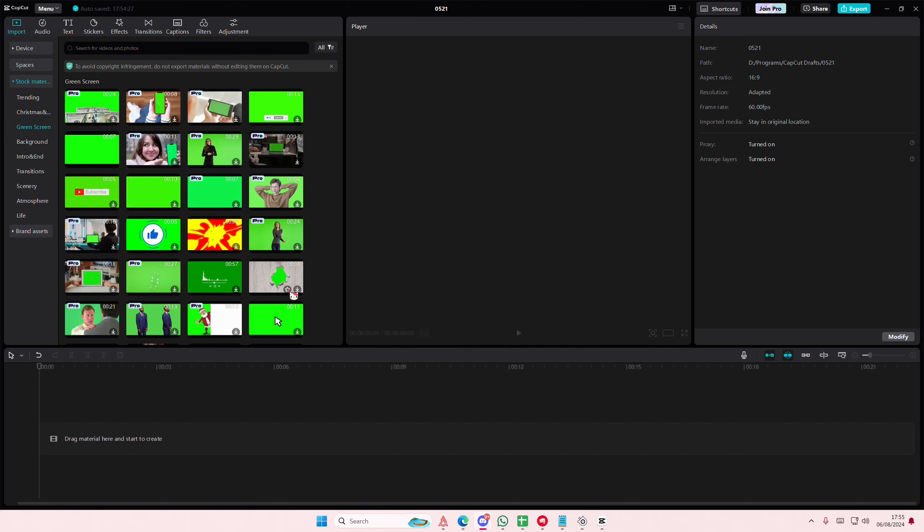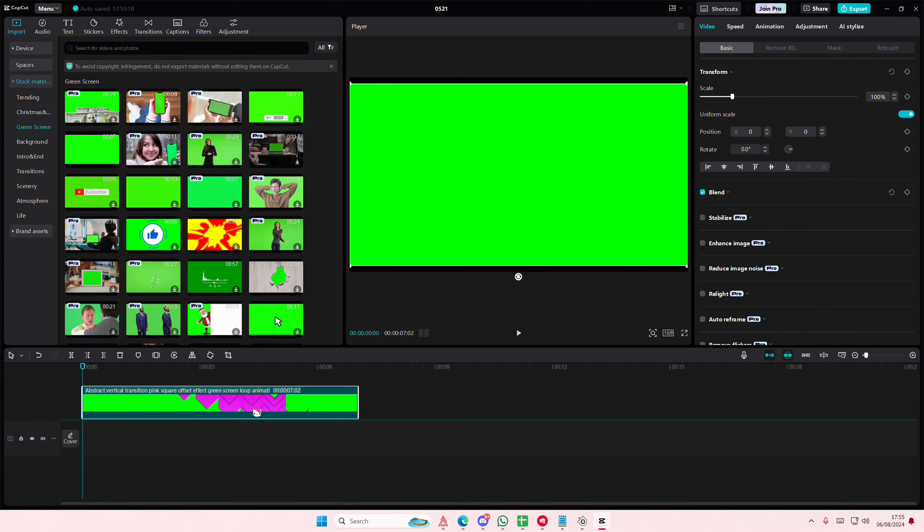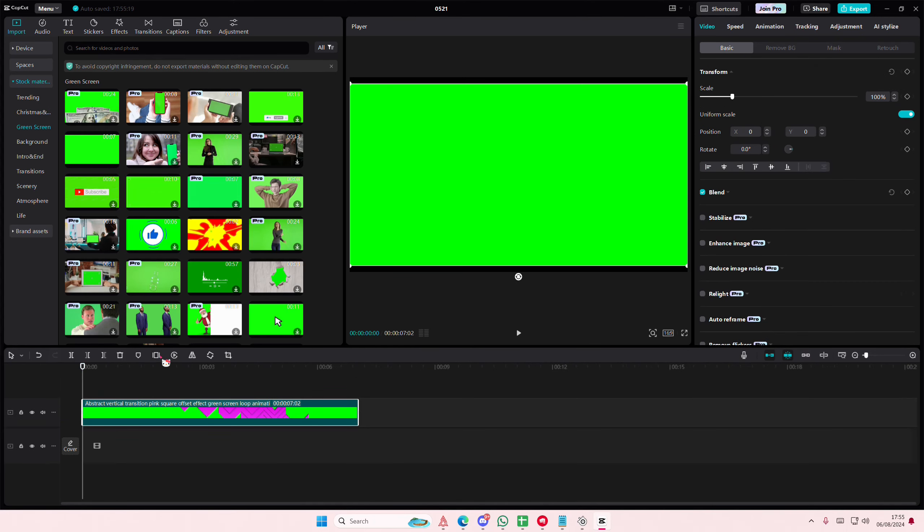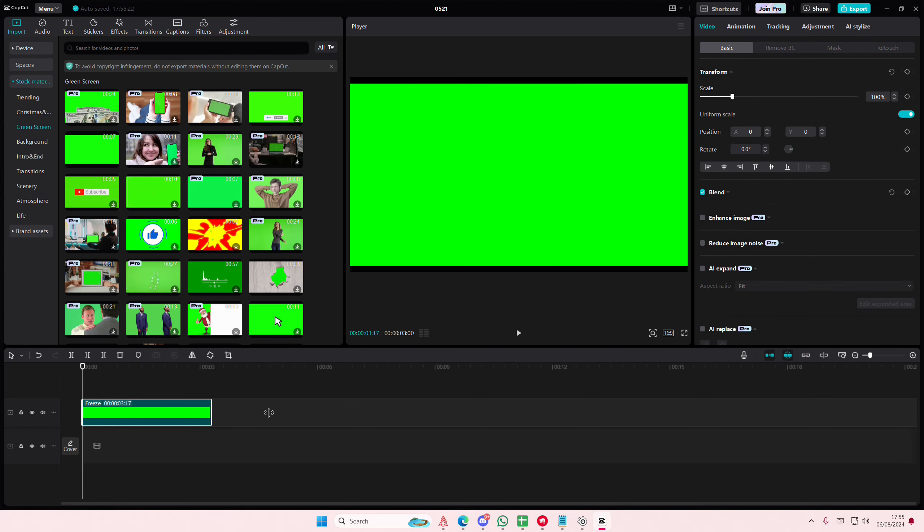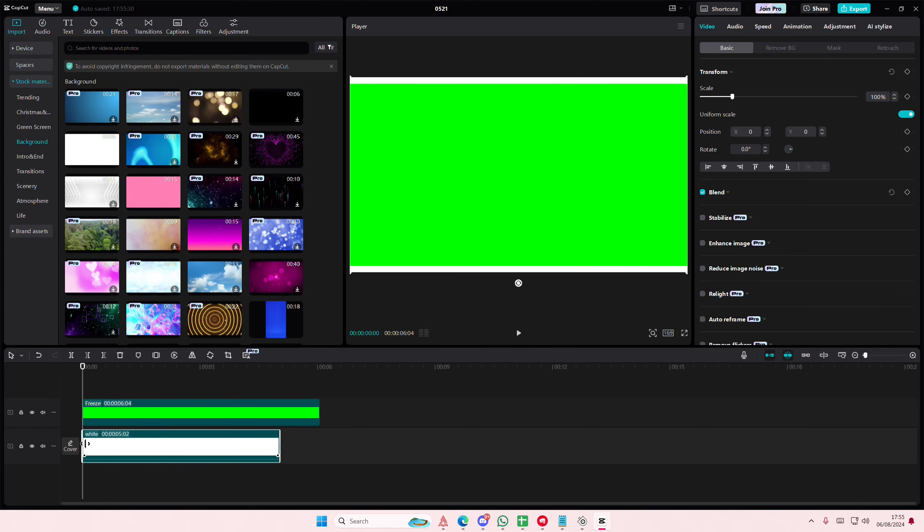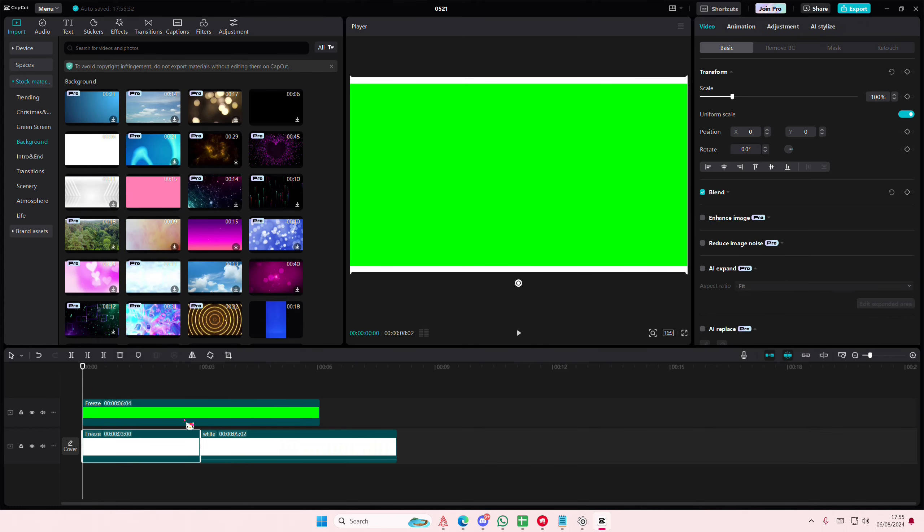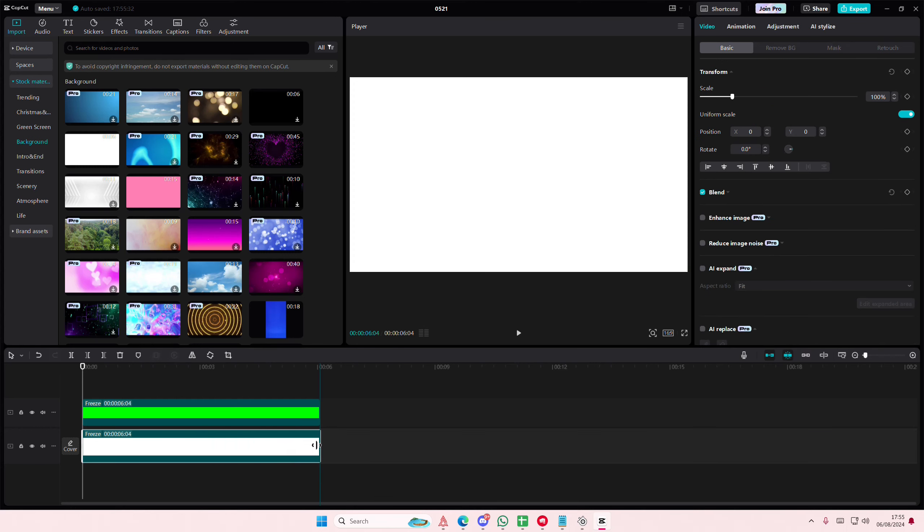Hey guys, welcome back to this channel. In this video I'll be showing you how to create this really cool green screen template on CapCut PC. I'm going to freeze frame this and make it about six seconds, then go to background and select a white stock video. I'll freeze frame that and adjust the duration on it.